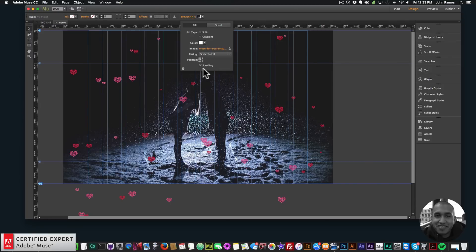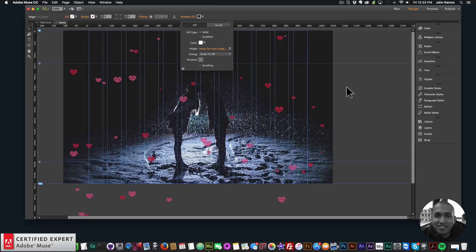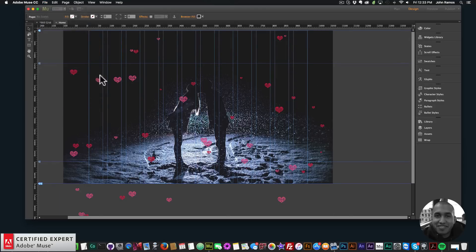There we have the image. I'll scale to fill, position it in the center. Initially the scrolling was on but you can uncheck scrolling so the image doesn't get larger with the height of the website. Now I'll go to file preview page and browser.